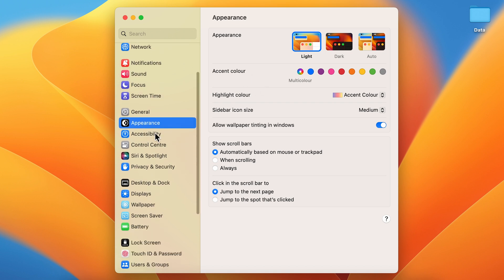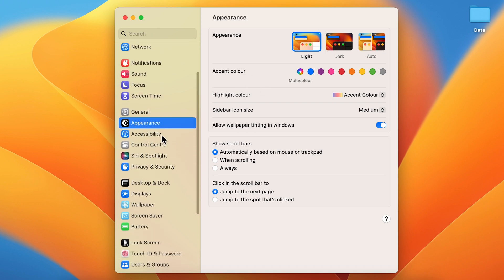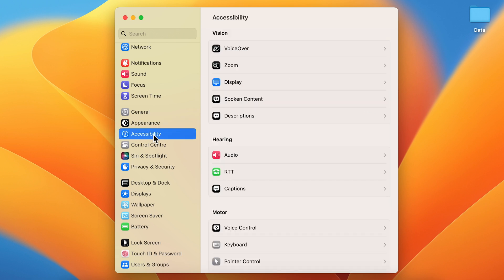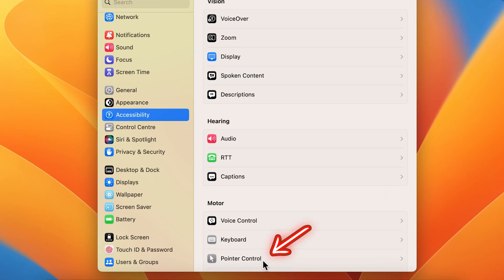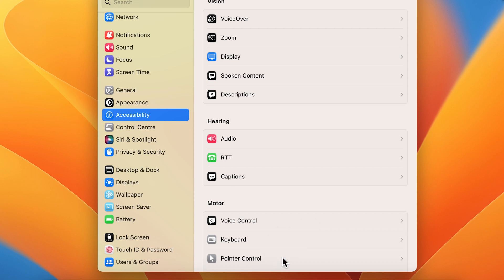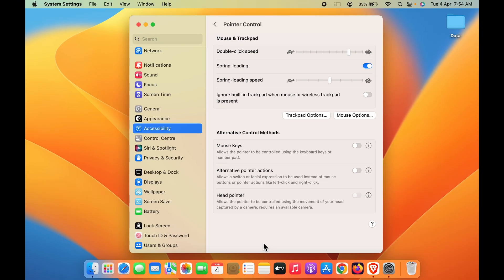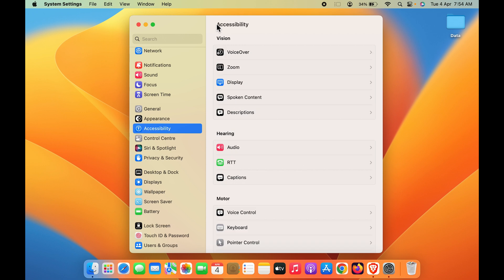In Accessibility, you get multiple options. You can see there is Pointer Control, but you won't find the size option in that. It's weird, but there is no option for increasing size in Pointer Control. The size option is in Display. So go into Accessibility, then into Display, and you can see there is an option for pointer.